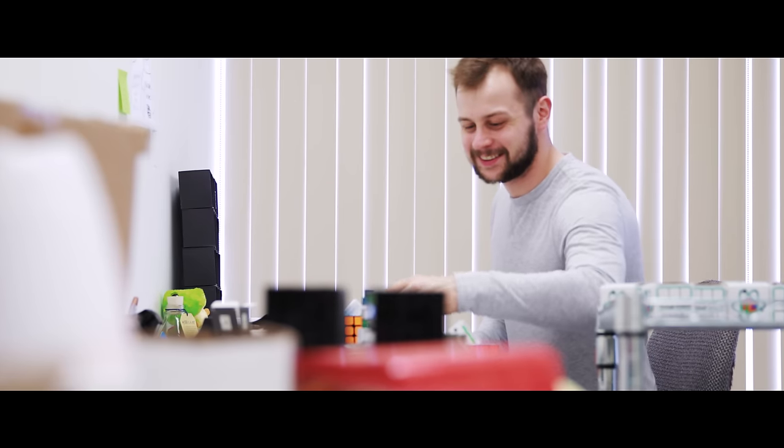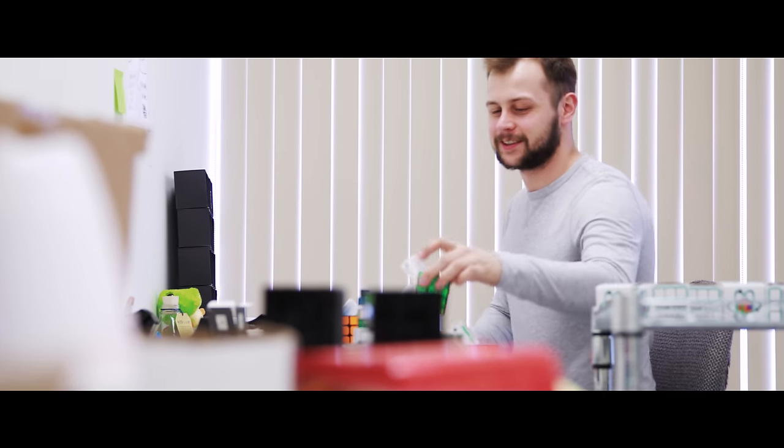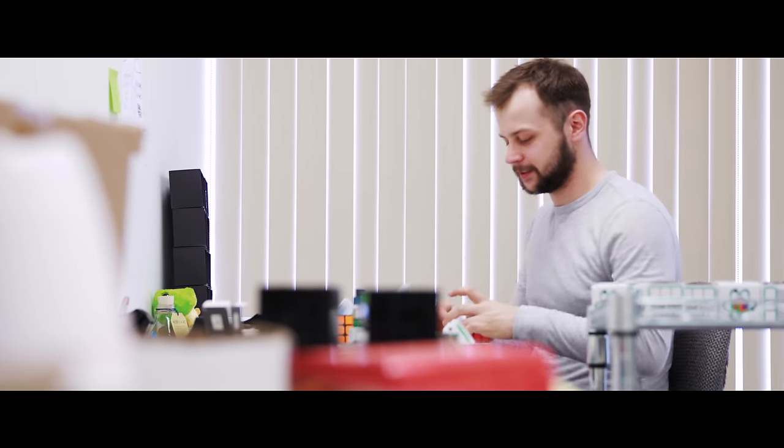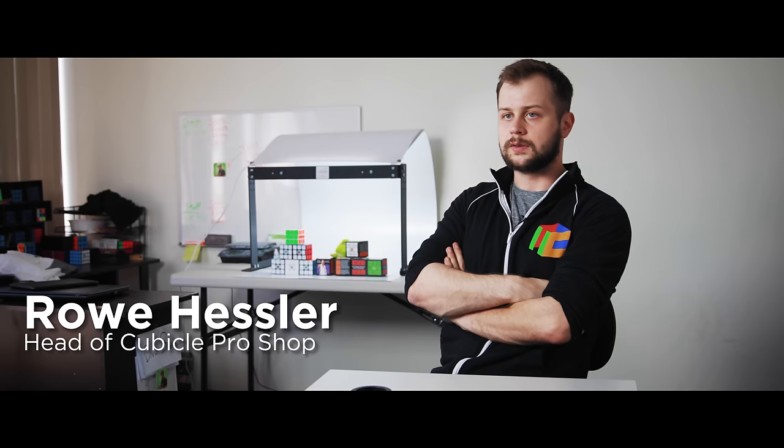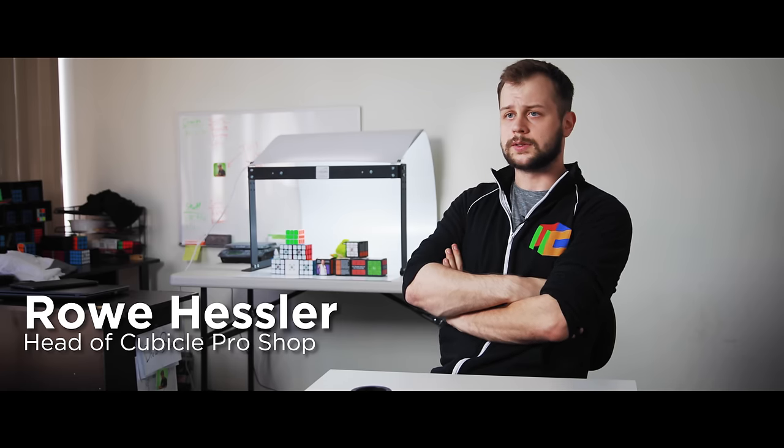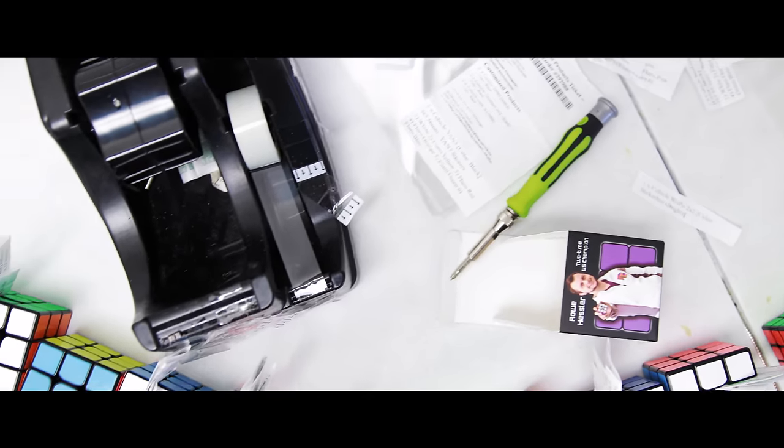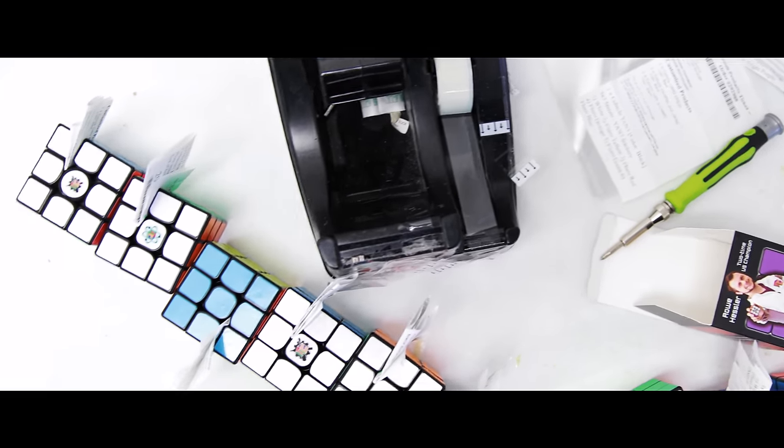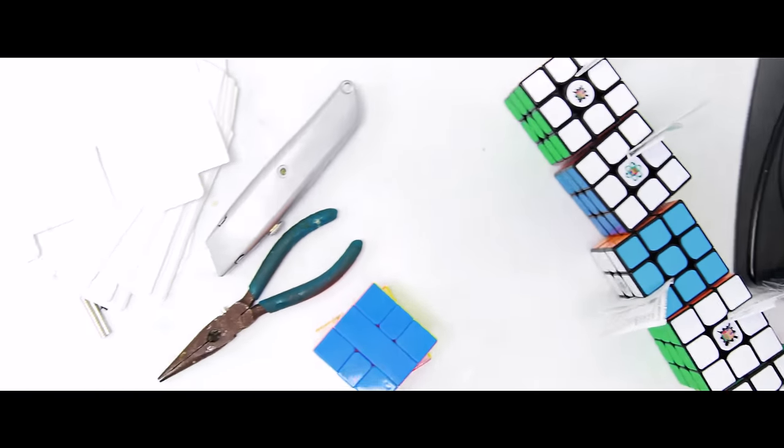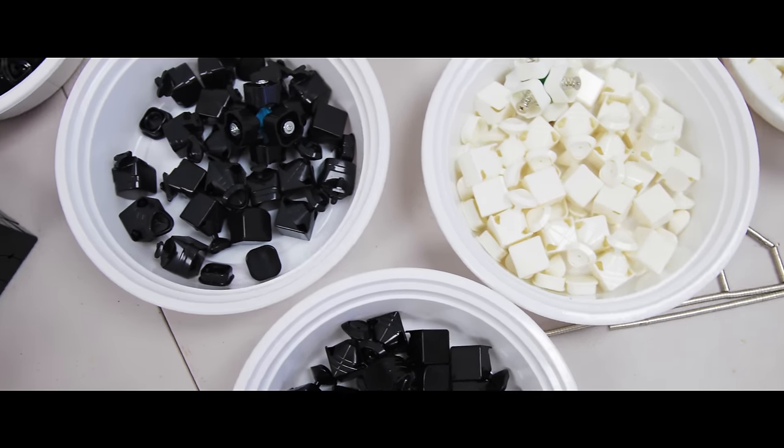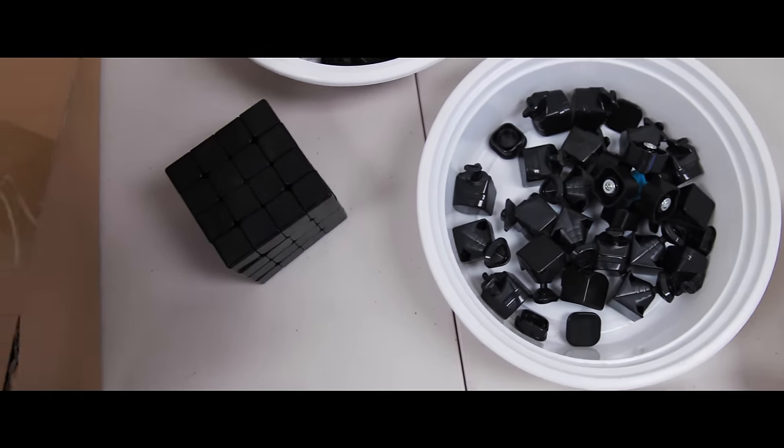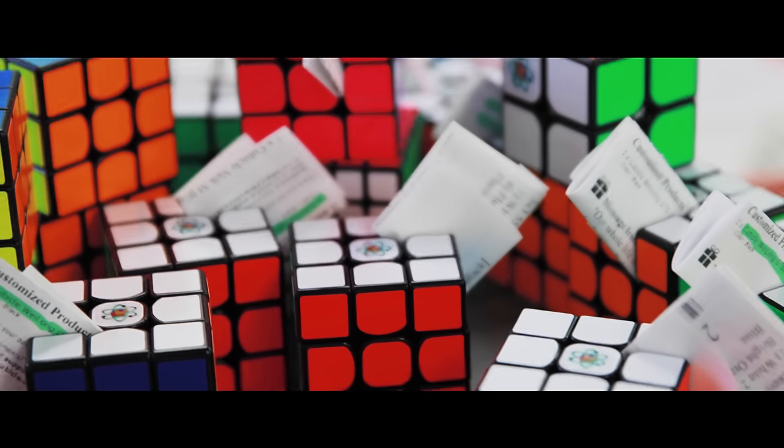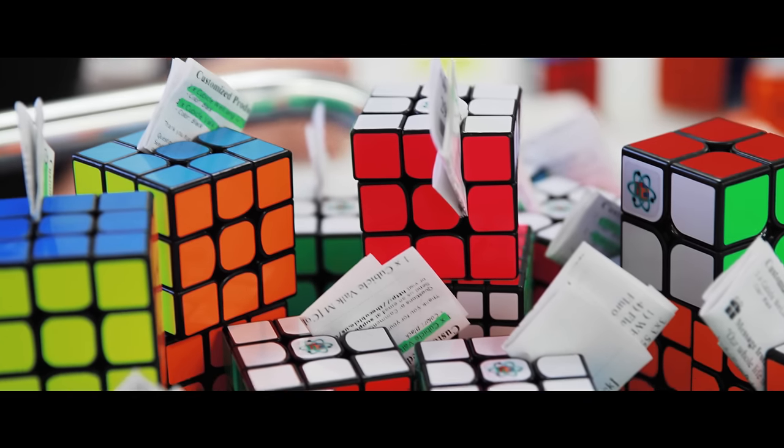I took a break from competitive speedcubing in 2014 and in 2015 I decided to take a vacation and go to US Nationals. Phil was kind enough to let me on staff with vending with the cubicle, so I floated the idea out there of potentially working with him. To my surprise he was actually really interested and before I knew it a month later I was living here working full-time.